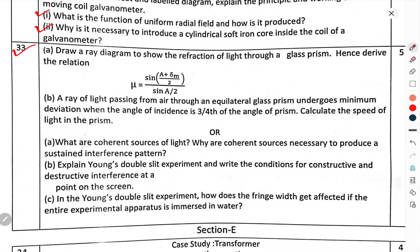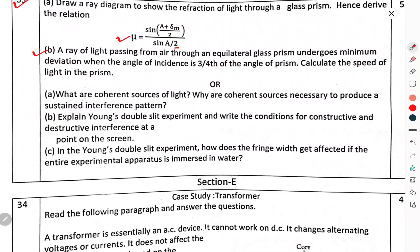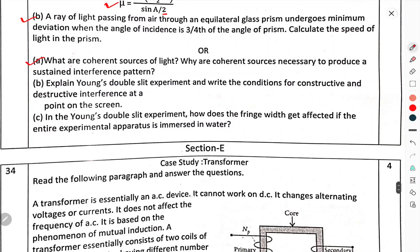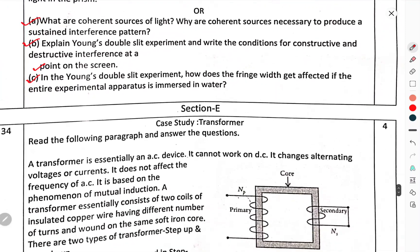Question number 33: Draw a ray diagram to show the refraction of light through a glass prism and hence derive the relation for the refractive index. A ray passing from air through an equilateral glass prism undergoes minimum deviation when the angle of incidence is 3/4 of the angle of the prism. Calculate the speed of light in the prism. OR: What is a coherent source of light? Why are coherent sources necessary to produce a sustained interference pattern? Explain Young's double slit experiment and write the conditions for constructive and destructive interference at a point on a screen. In Young's double slit experiment, how does the fringe width get affected if the entire experimental apparatus is immersed in water?